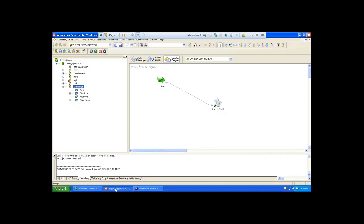In Informatica, using joiner transformation, we can do joins. In SQL, joins is a concept — join queries. Joiner transformation works similar to joins in SQL. You know there is inner join, outer join, left outer join, right outer join, full outer join. Whenever you want to join the data, you need to apply the join condition.